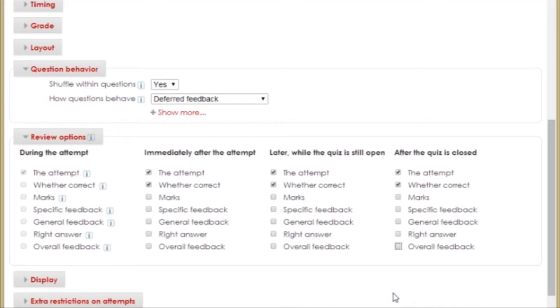If you have any questions regarding the other quiz settings, remember, help is only a phone call or a click away.